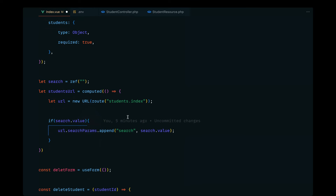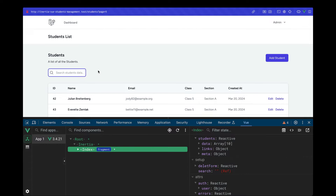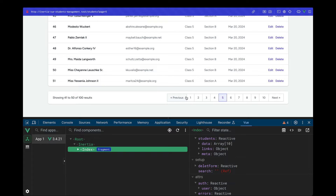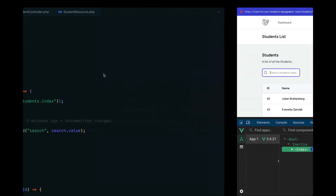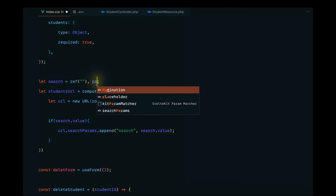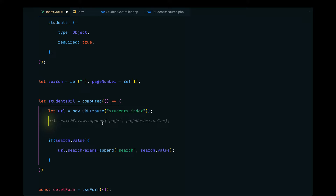We want to reset the page to the first page on every search. If a user is on page five and searches for a keyword that returns only a few results, they'd stay on page five and miss the data. So we define a `pageNumber` ref initialized to `1`, and append the `page` key to the search params.